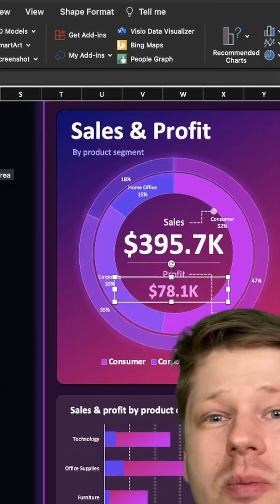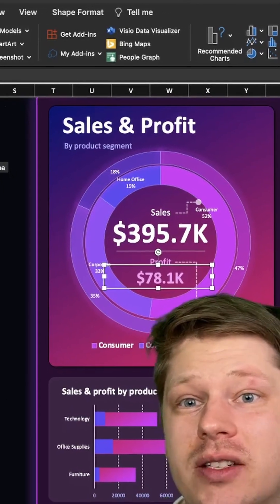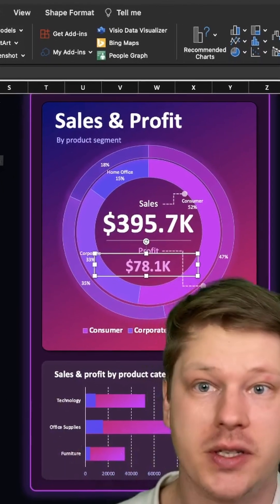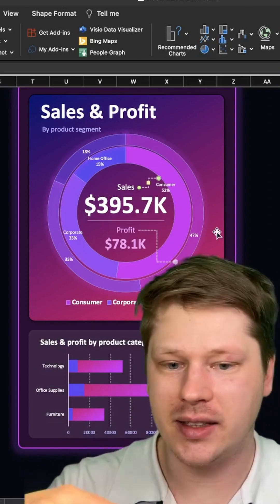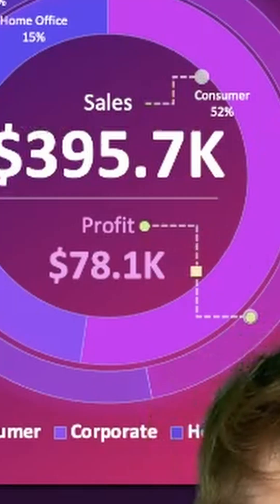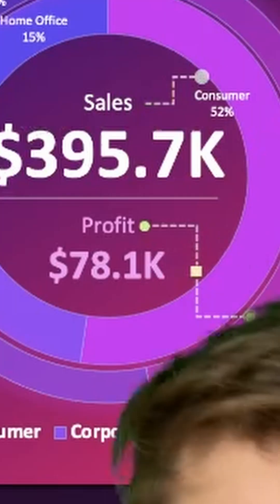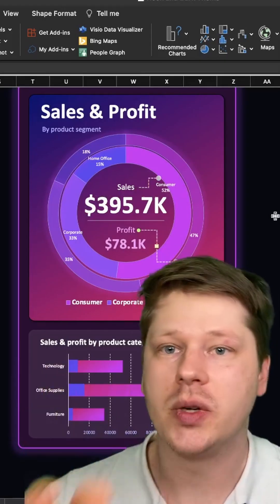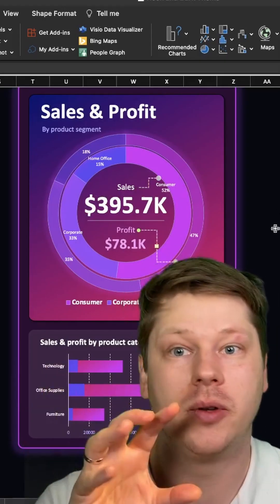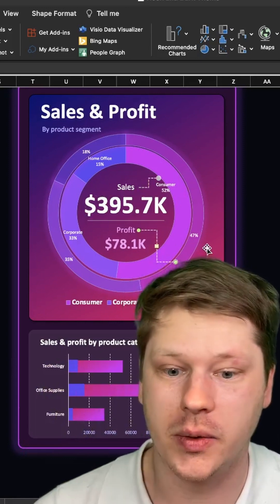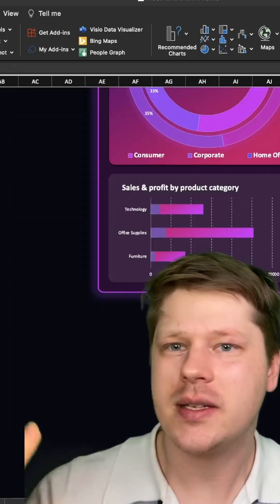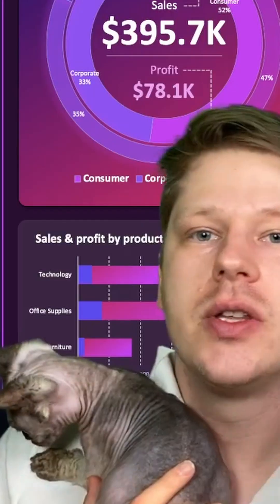My general principle here is over-explain versus under-explain. So adding lots of labels, even adding in little guidelines like you see here to point to things, I think is really helpful for people who maybe aren't as familiar with your data as you are. And before you know it, we've got something pretty cool looking here.